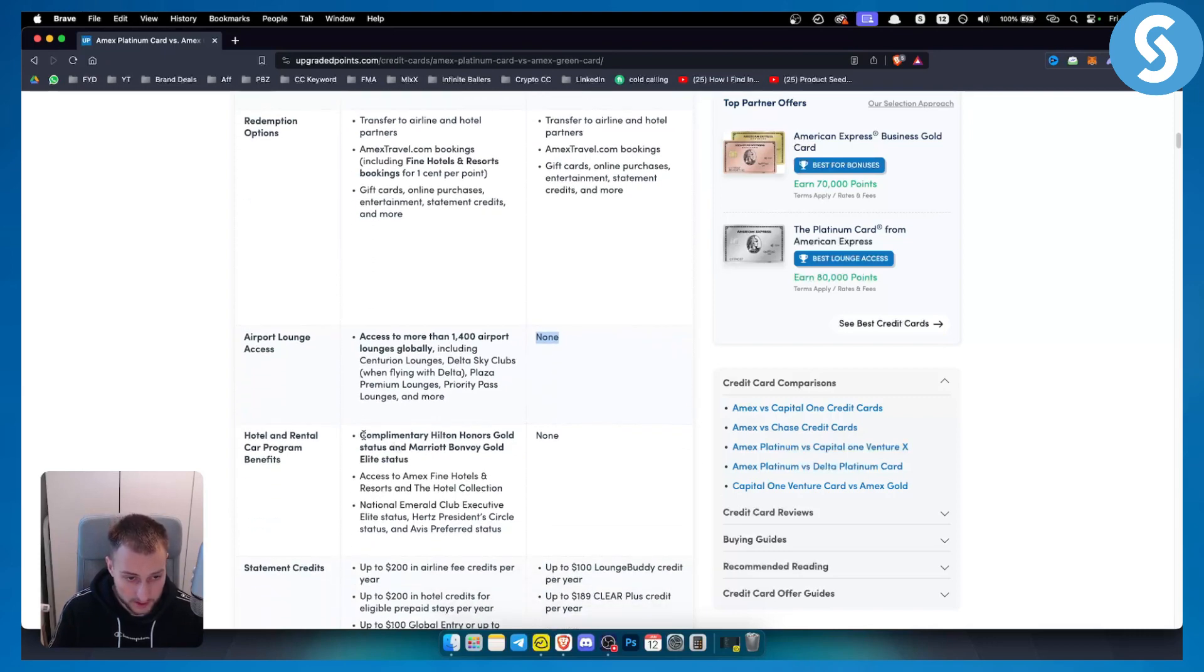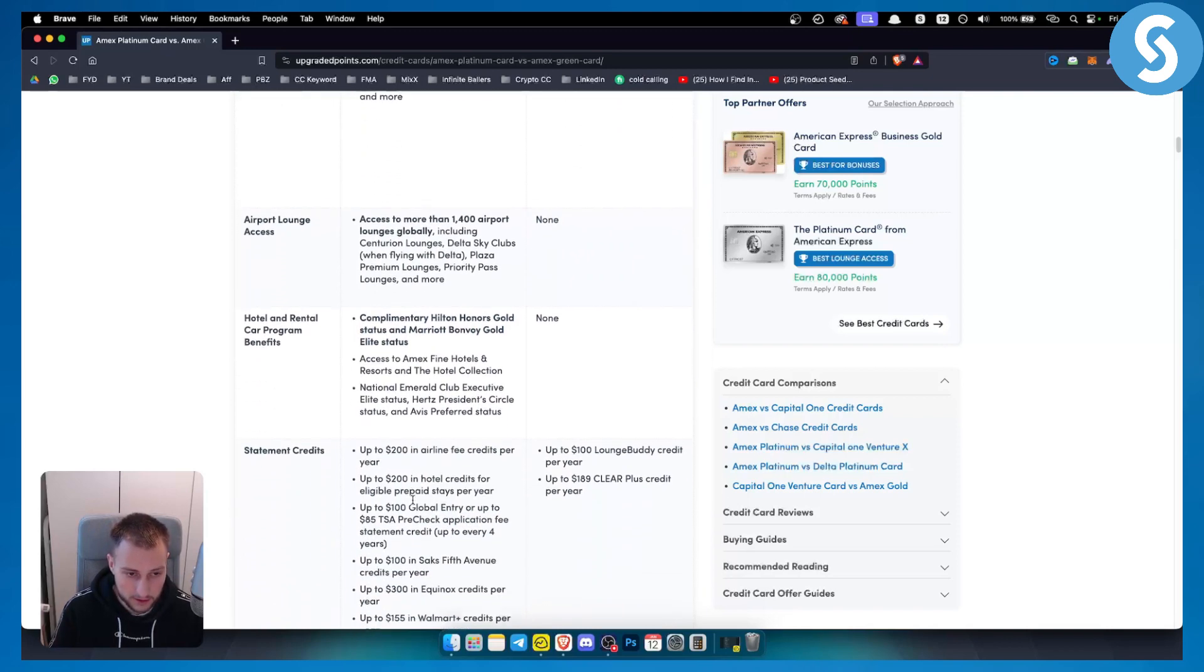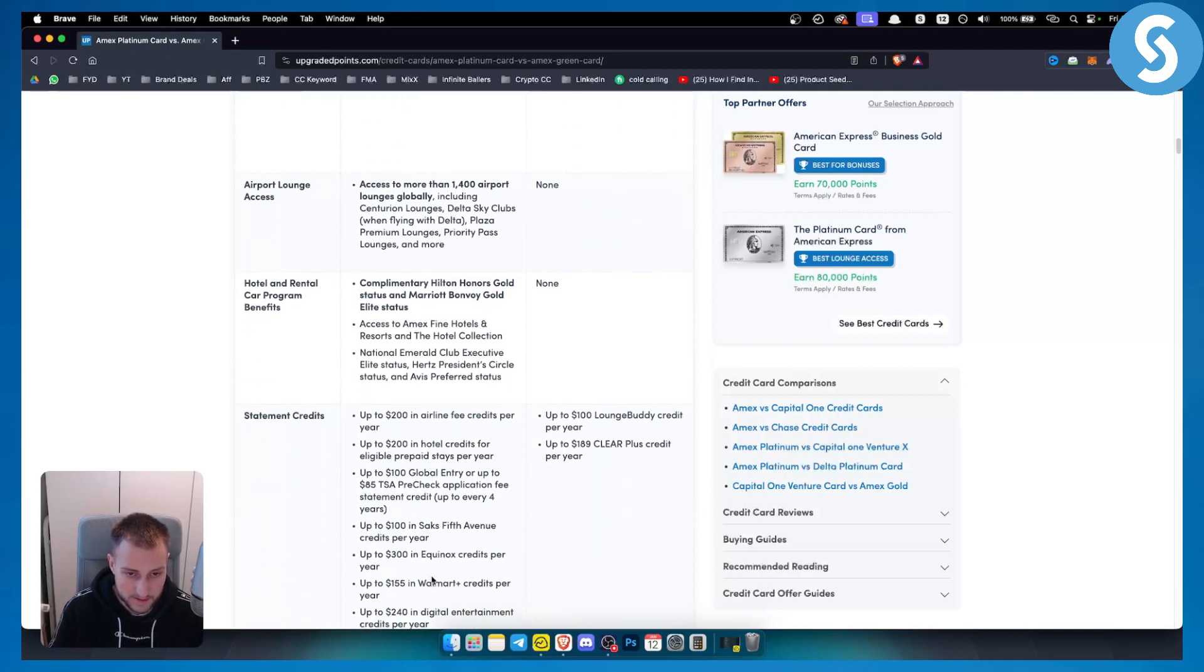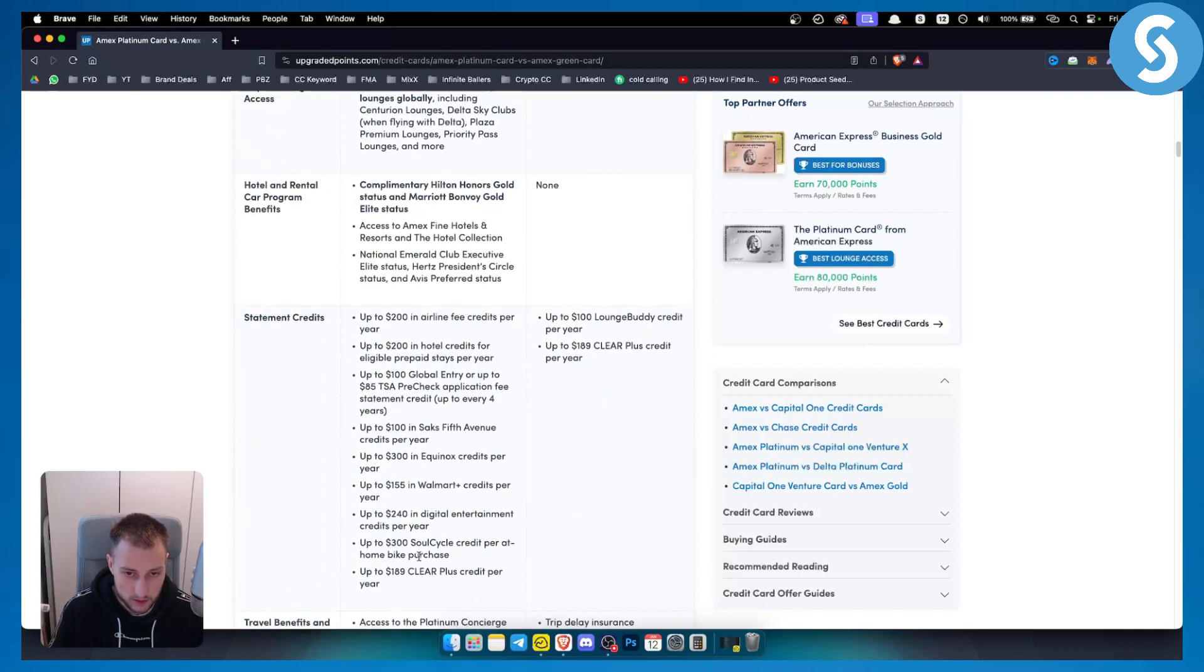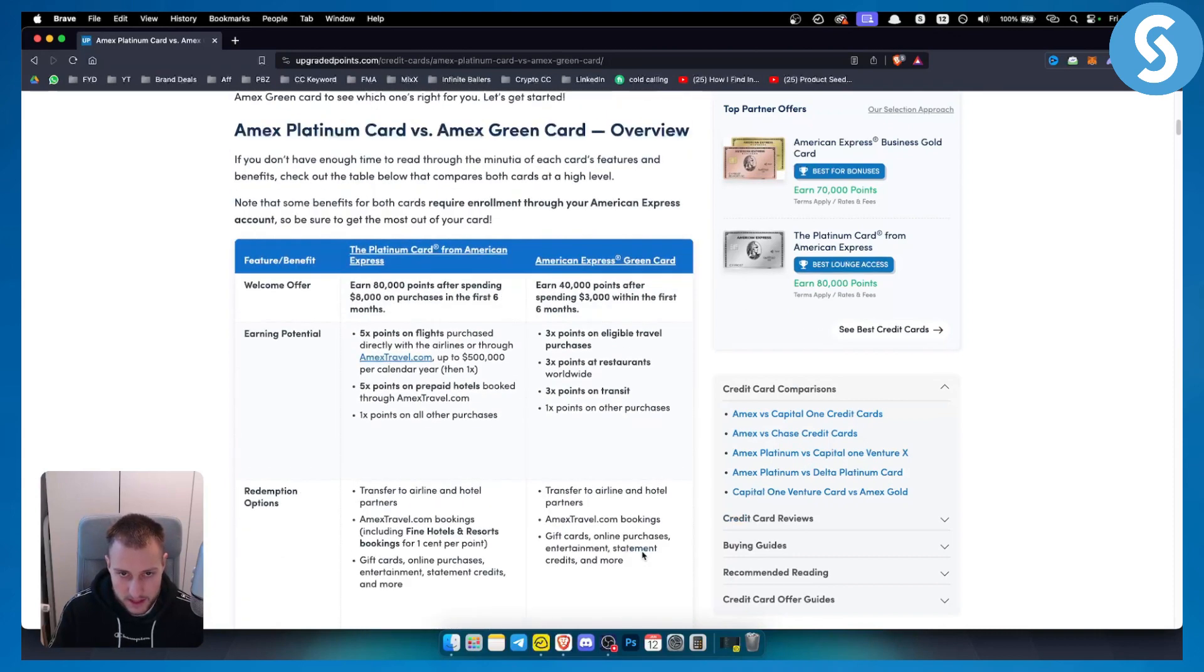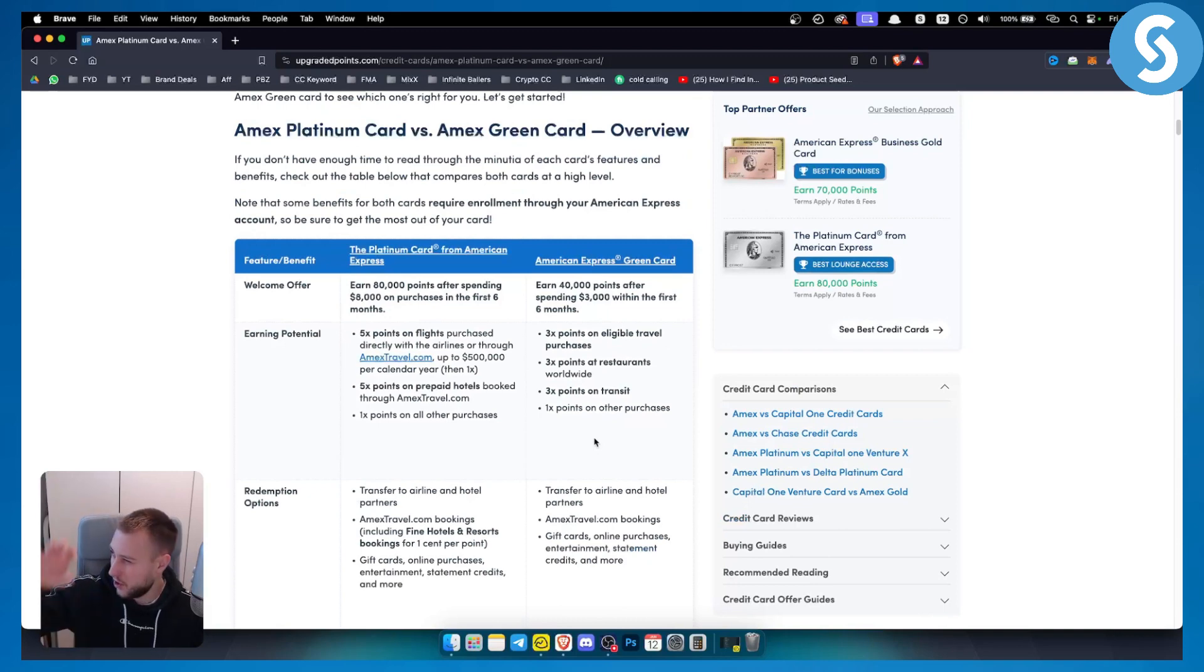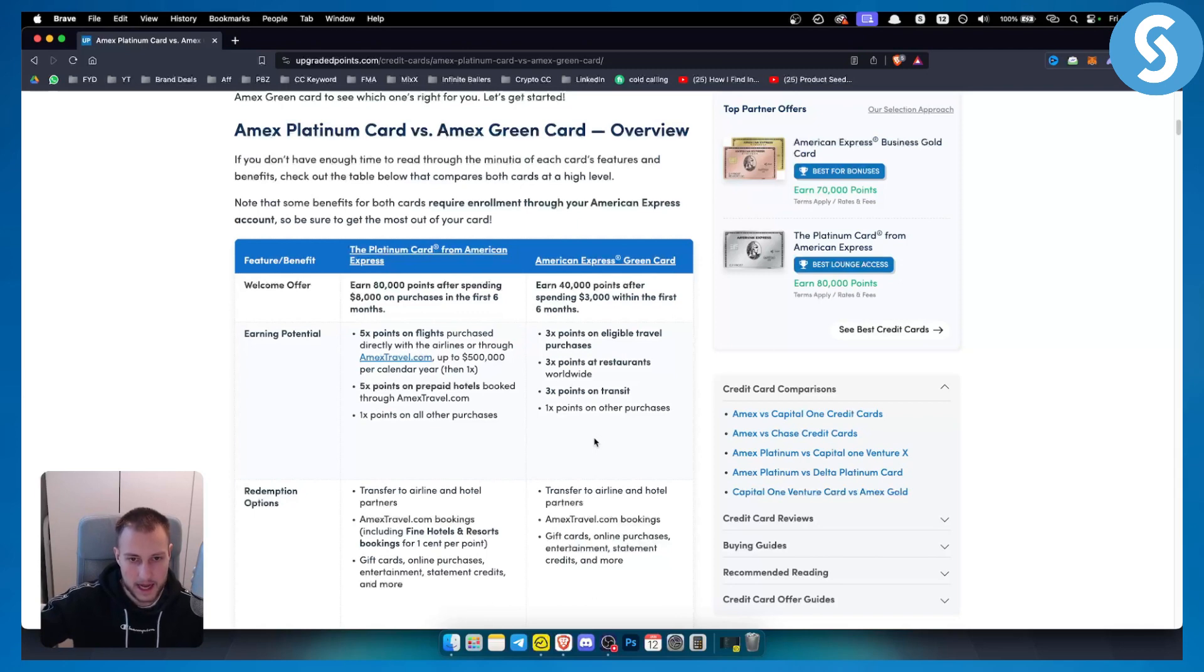Also hotels and rental car program benefits - you have a lot of them with Platinum card and also statement credits as well. American green card does not have a lot of these perks just because American green card is more focused on people that are spending money in stores every single day and lower amounts of money.